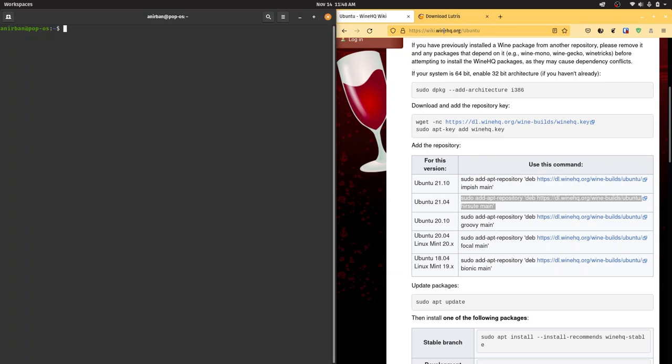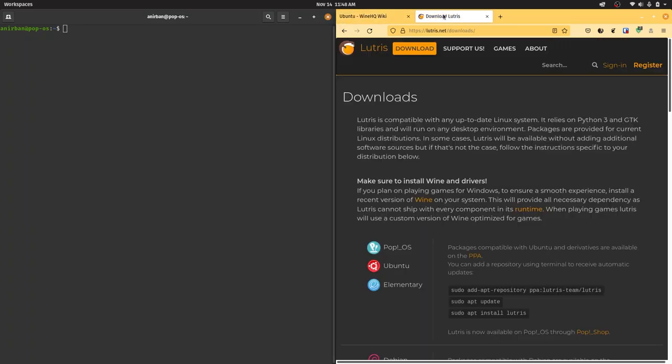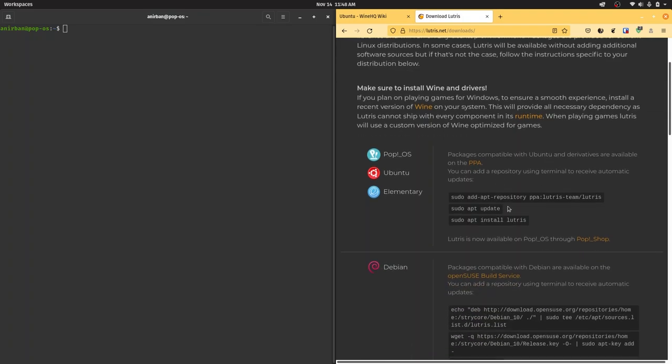This is going to take a little time, but after you're done go over to download Lutris - it's the first hit when you Google it. Again, choose your distribution of choice. I'm on Pop OS which is based on Ubuntu.